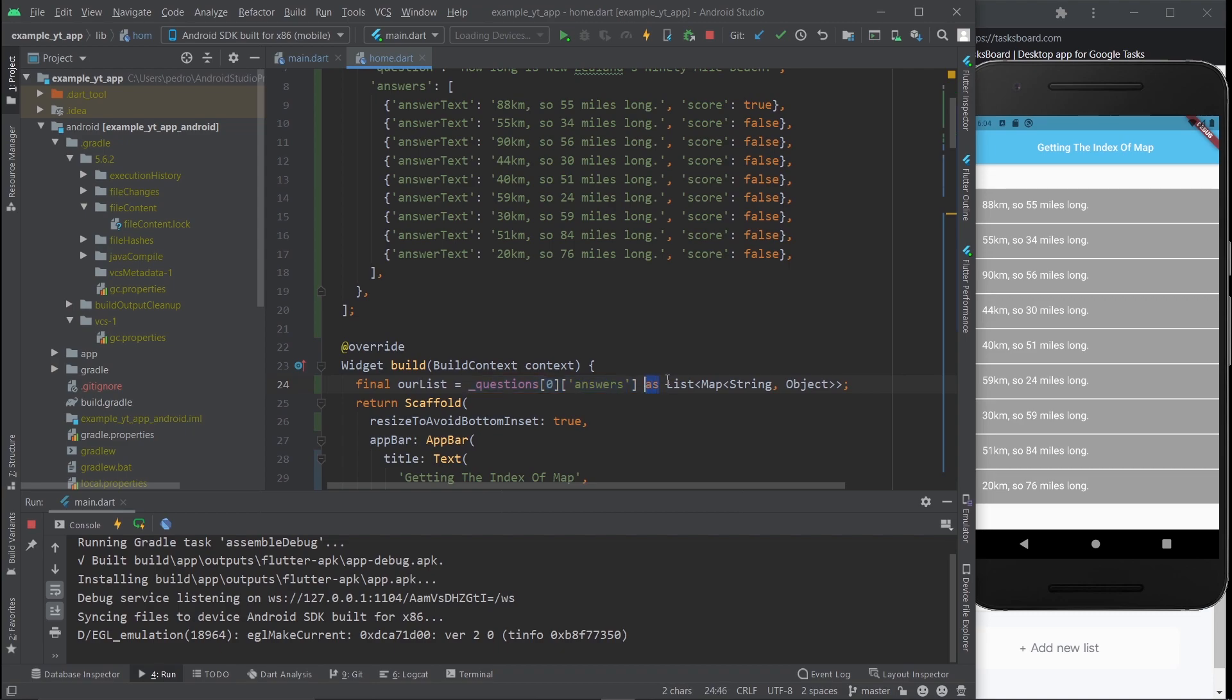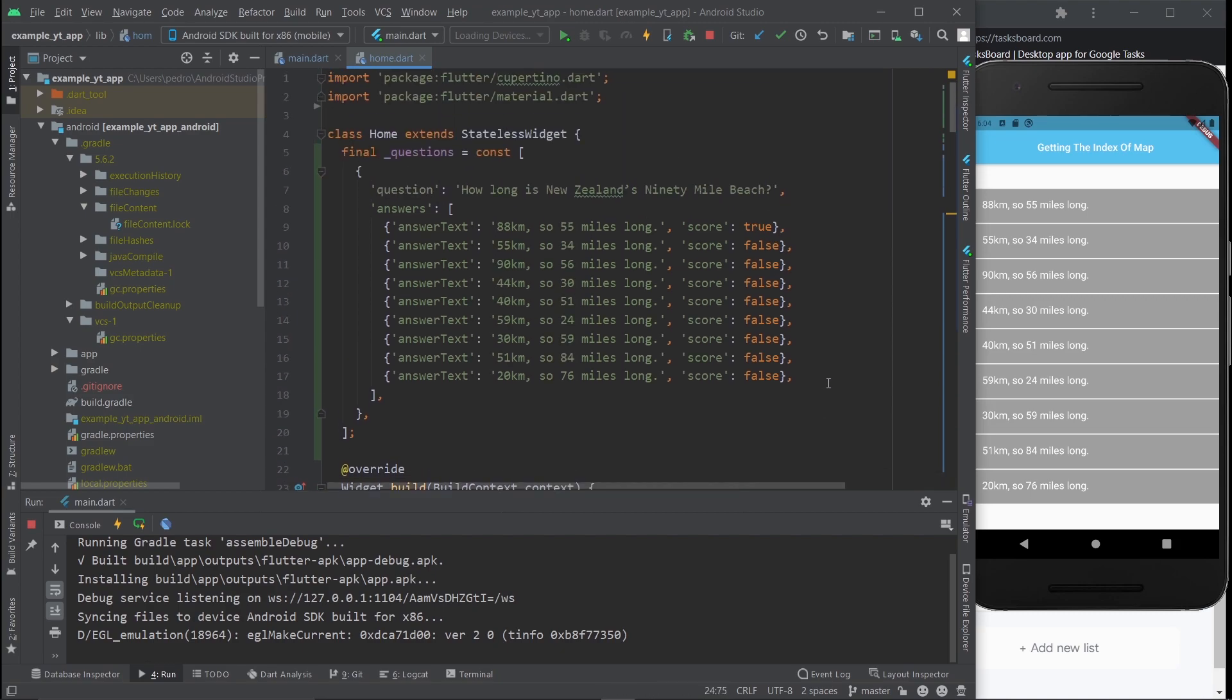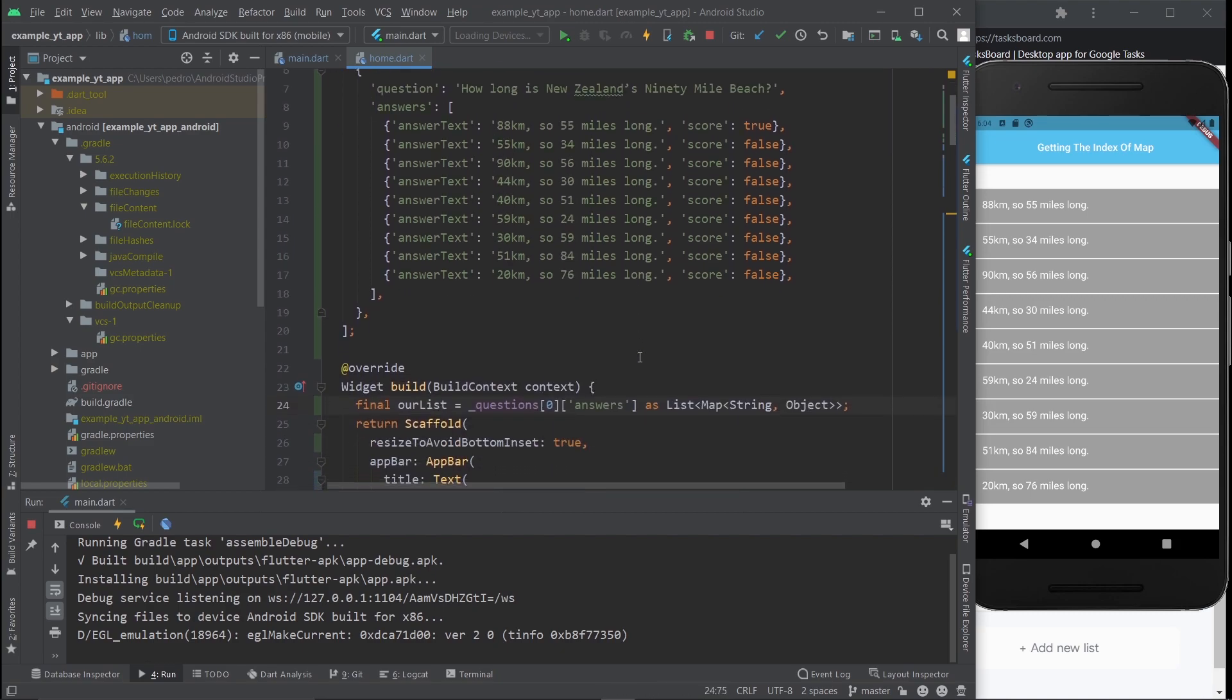Anyway, that's pretty much it. We're just telling Dart this is a list of type Map and the map is of type String and Object. That's all that's going on. So let's just get straight into it now.